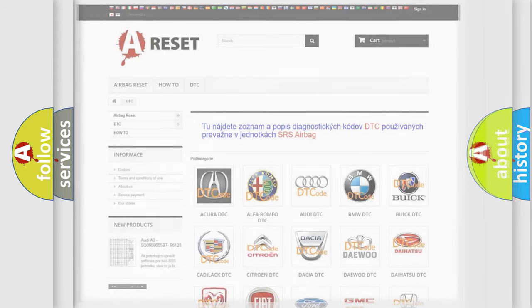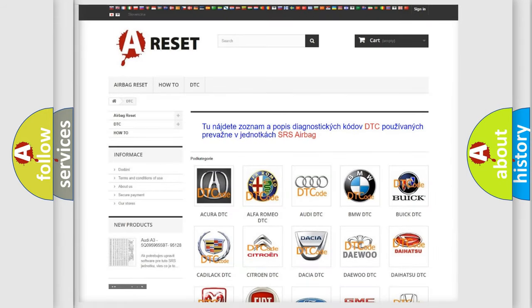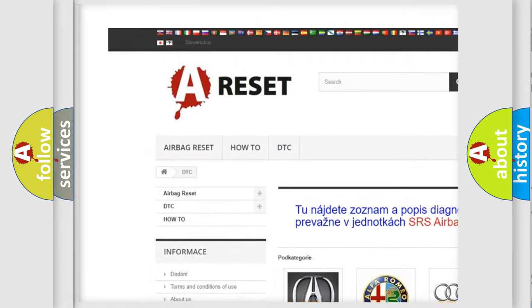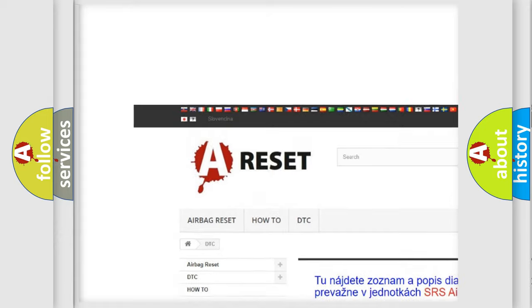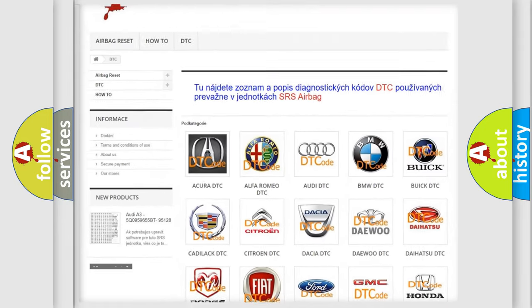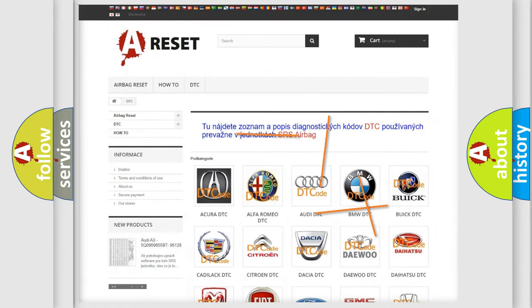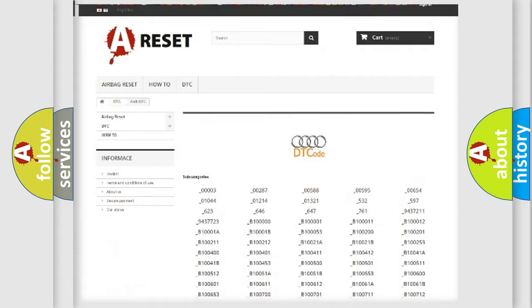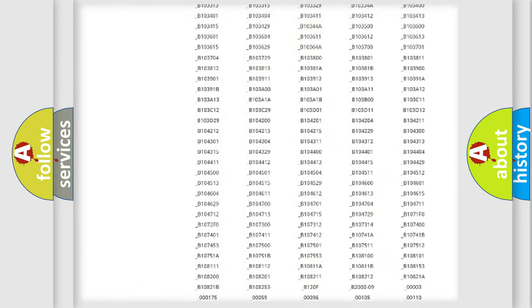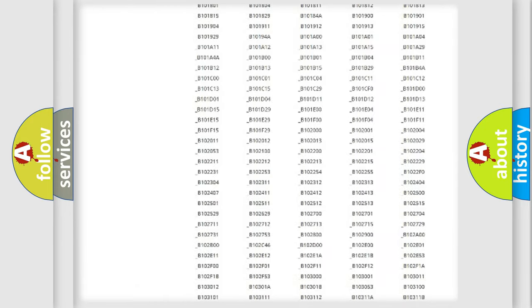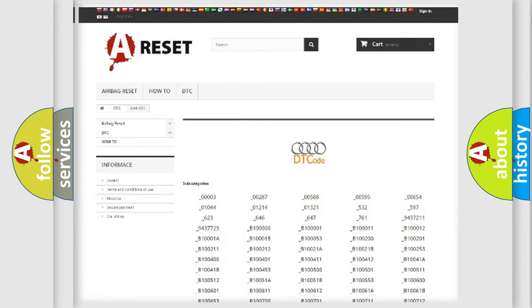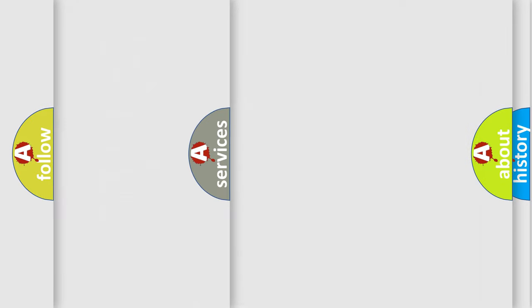Our website airbagreset.sk produces useful videos for you. You do not have to go through the OBD2 protocol anymore to know how to troubleshoot any car breakdown. You will find all the diagnostic codes that can be diagnosed in Audi vehicles, and also many other useful things.